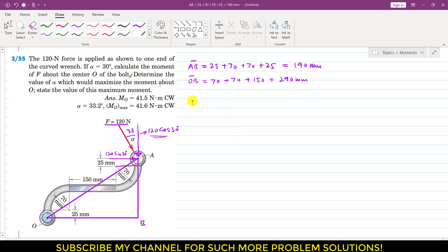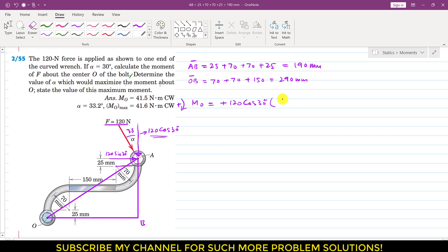Now we can find the moment of force F about point O. Let's take clockwise moment as positive. The cosine component produces a clockwise moment, so we write 120 cos of 30 degrees multiplied by the perpendicular distance OB, which is 290. The sine component also produces a clockwise moment, so we add 120 sin of 30 degrees multiplied by the perpendicular distance AB, which is 190.